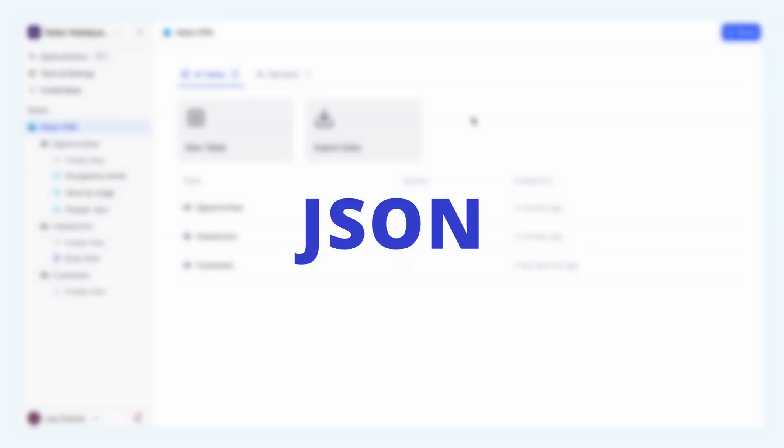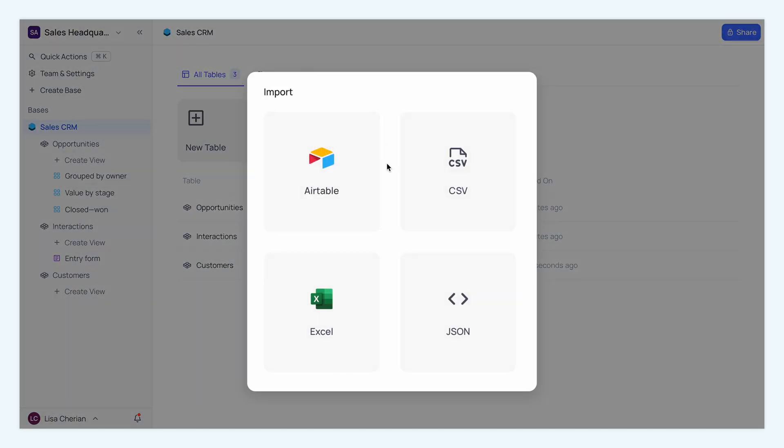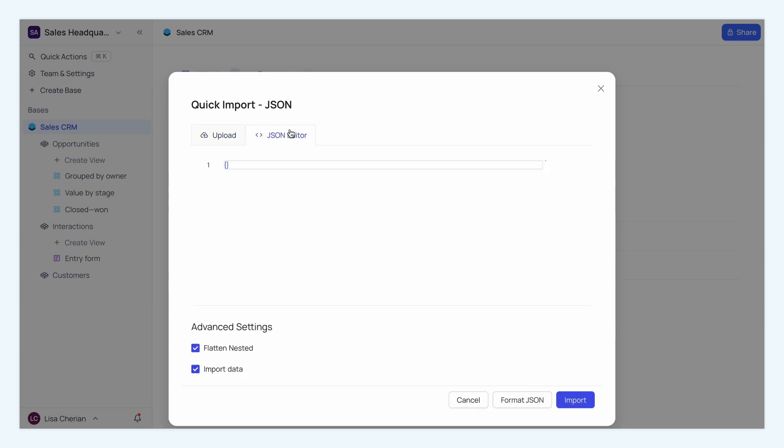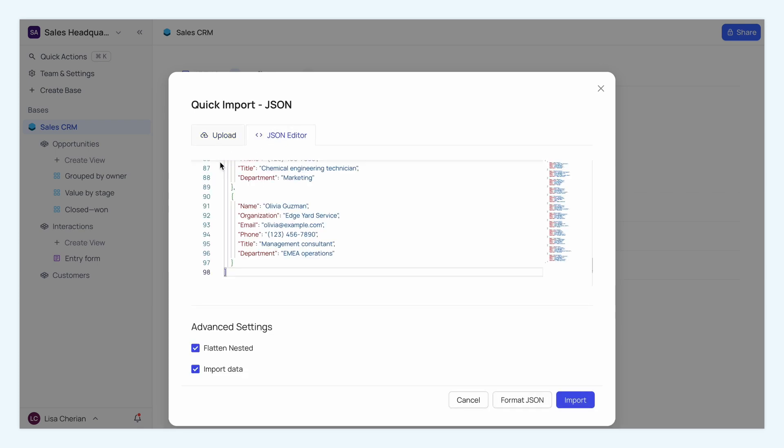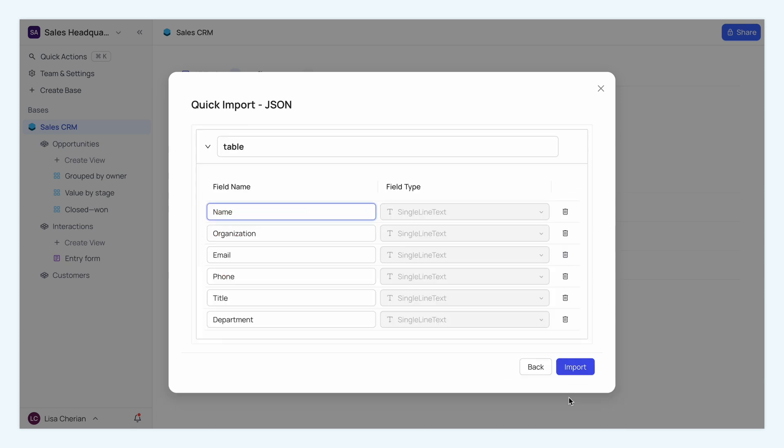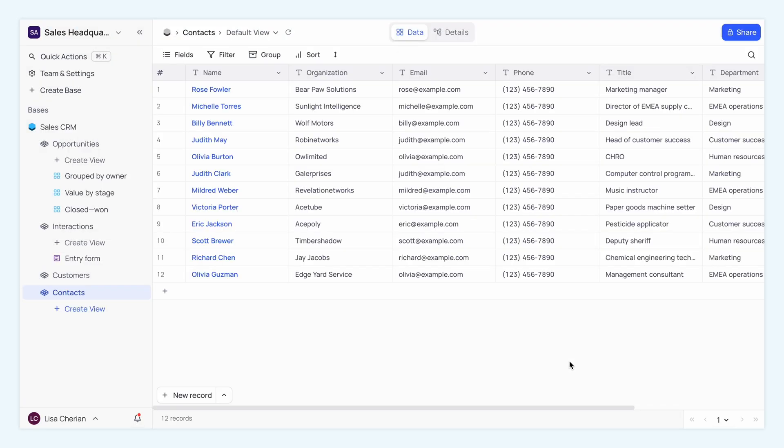Now let's import JSON data. Just like before, click Import Data and select JSON. You can either upload your JSON file or use the JSON editor to add data. Ensure your JSON structure matches the desired table schema and click Import. Your data will be seamlessly imported.